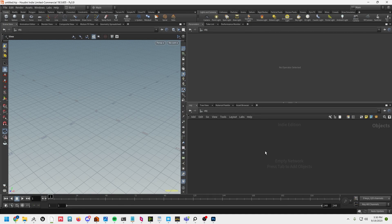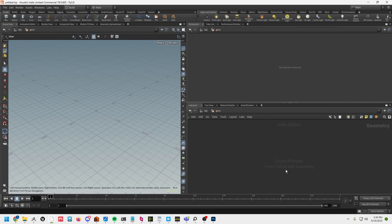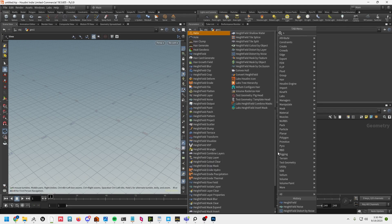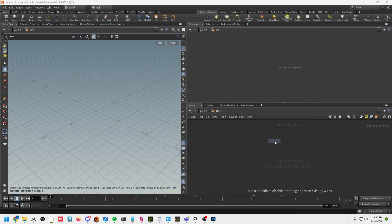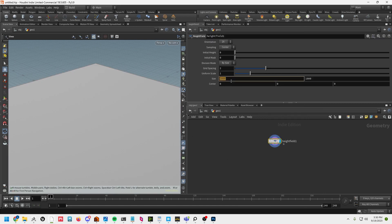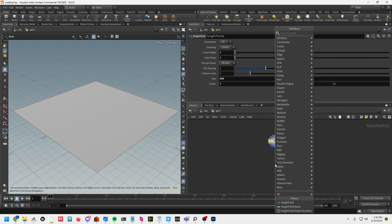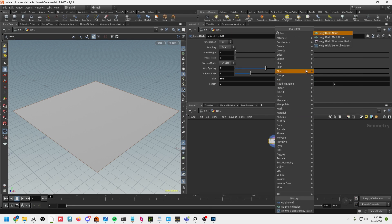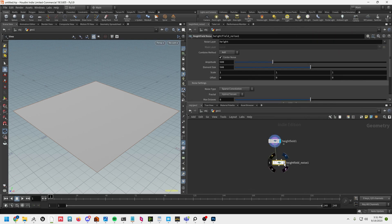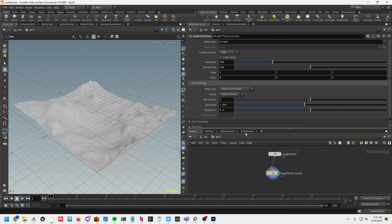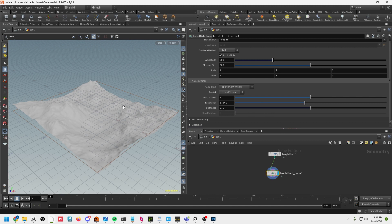Let's go ahead and make a geometry node, jump in here, type in 'hf' and create a height field node. Let's set that to 500 by 500. Next up is going to be a height field noise. For this terrain I'm just going to make basically a simple mountain.